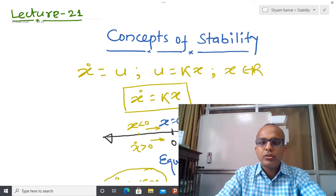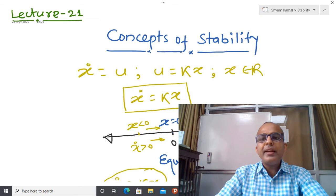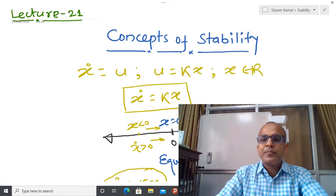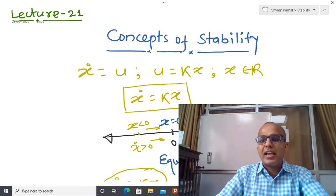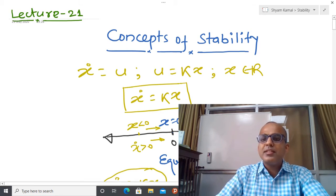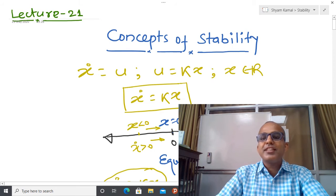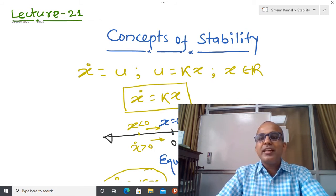Welcome back. So far what we have observed is that for a given dynamical system or control system, one of the most important questions people ask is whether that particular system is stable or not, because as we have seen in the previous class, an unstable system is potentially dangerous for the application. Due to that reason, stability is one of the most important requirements.